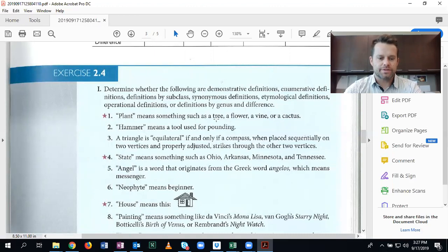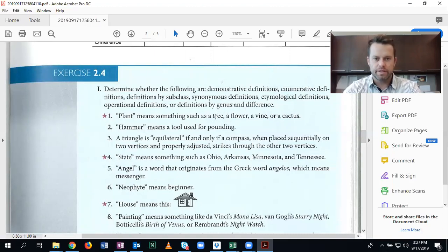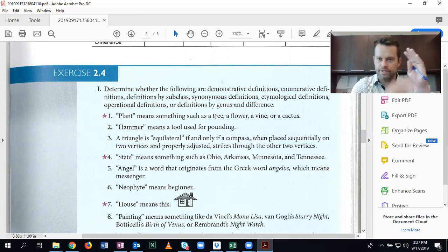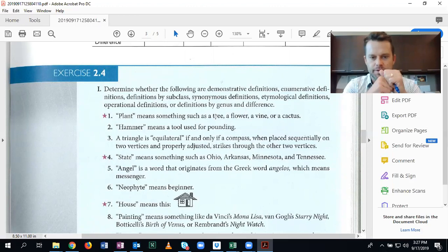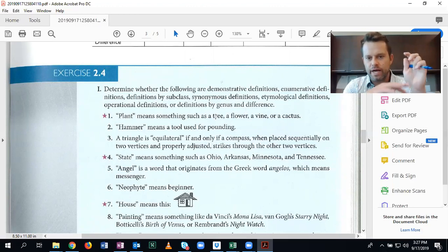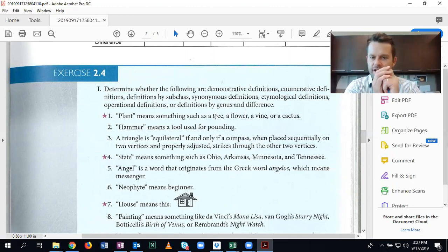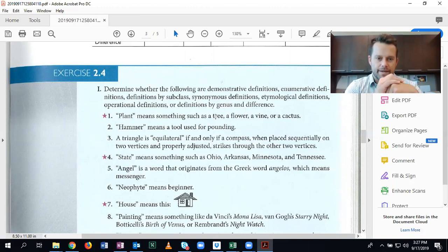But this is actually a definition by subclass. And that's because a tree is a class of things. There are all different types of trees that fall underneath it. A flower are the same. Many types of flowers. A vine. And same with a cactus. So this is not an enumerative definition, but it's a definition by subclass.